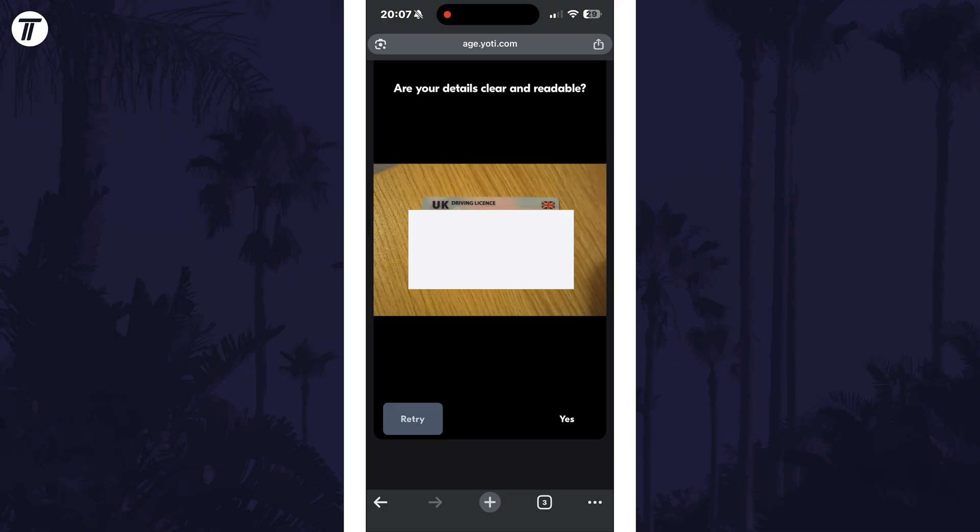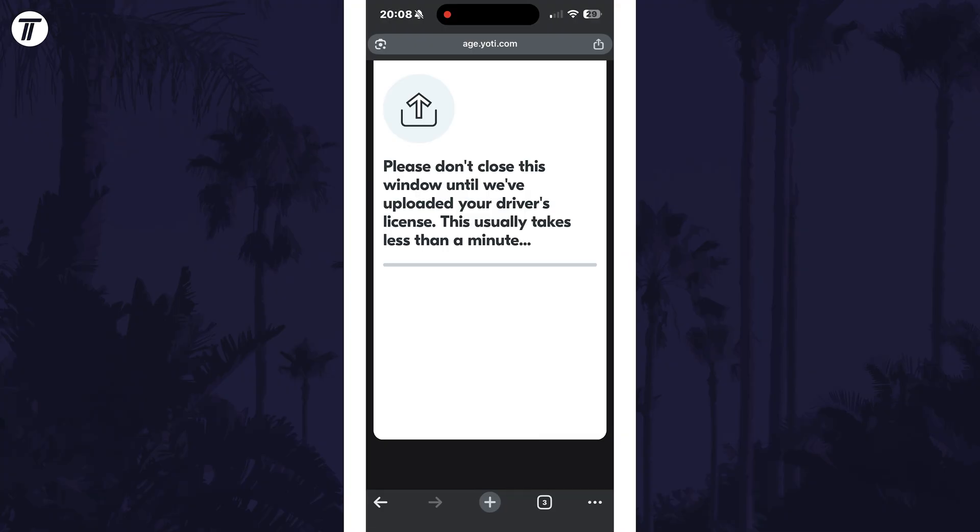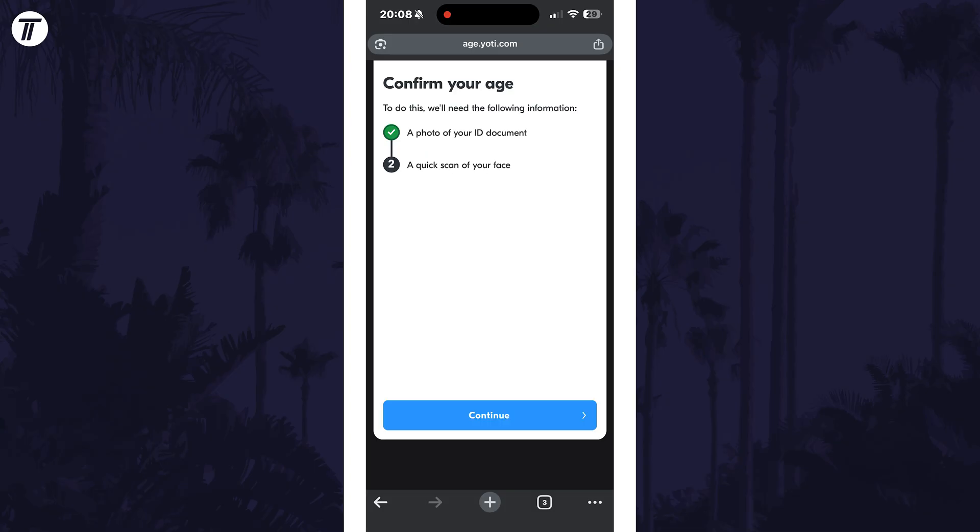If scanning a driving license, you'll need to also scan the back as well. With the document scanned, allow it to upload, then select continue.